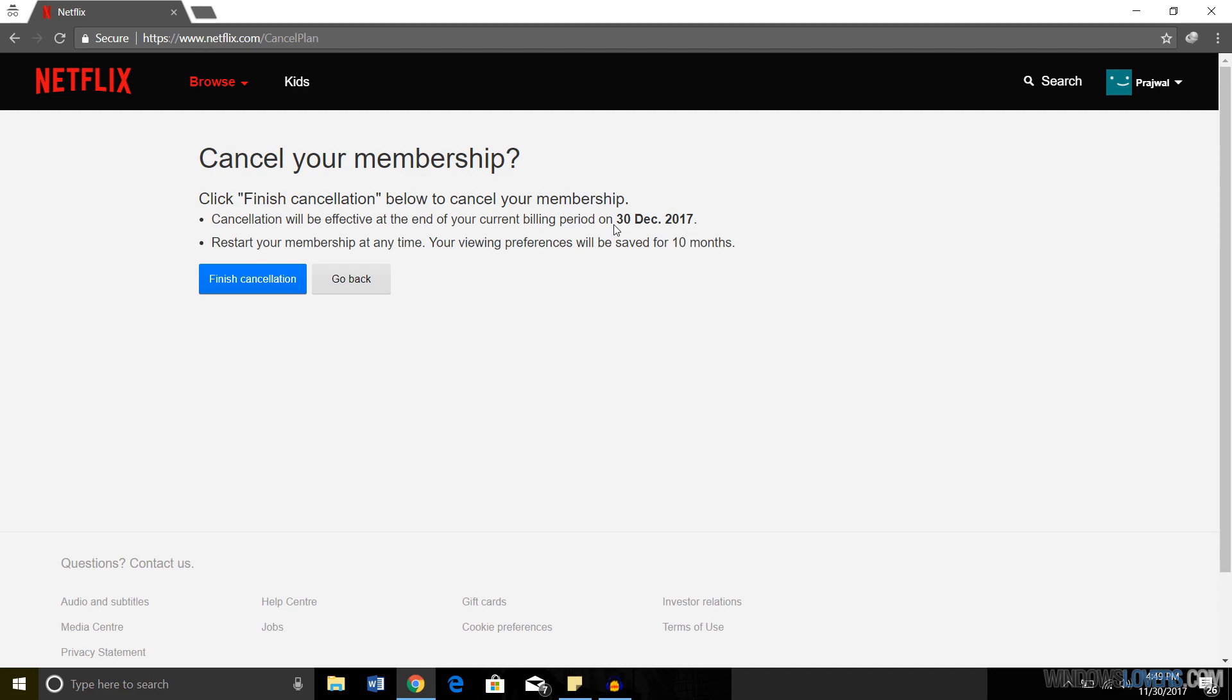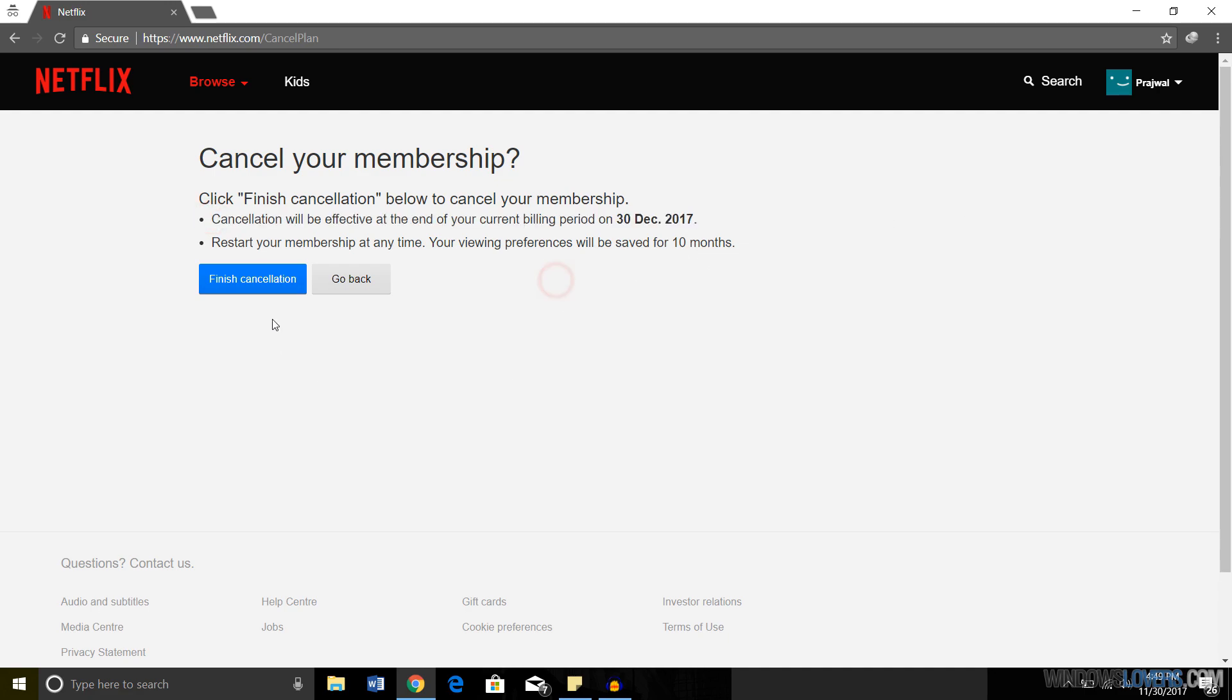If you're sure you're going to cancel your membership, press Finish Cancellation and your membership will be cancelled.